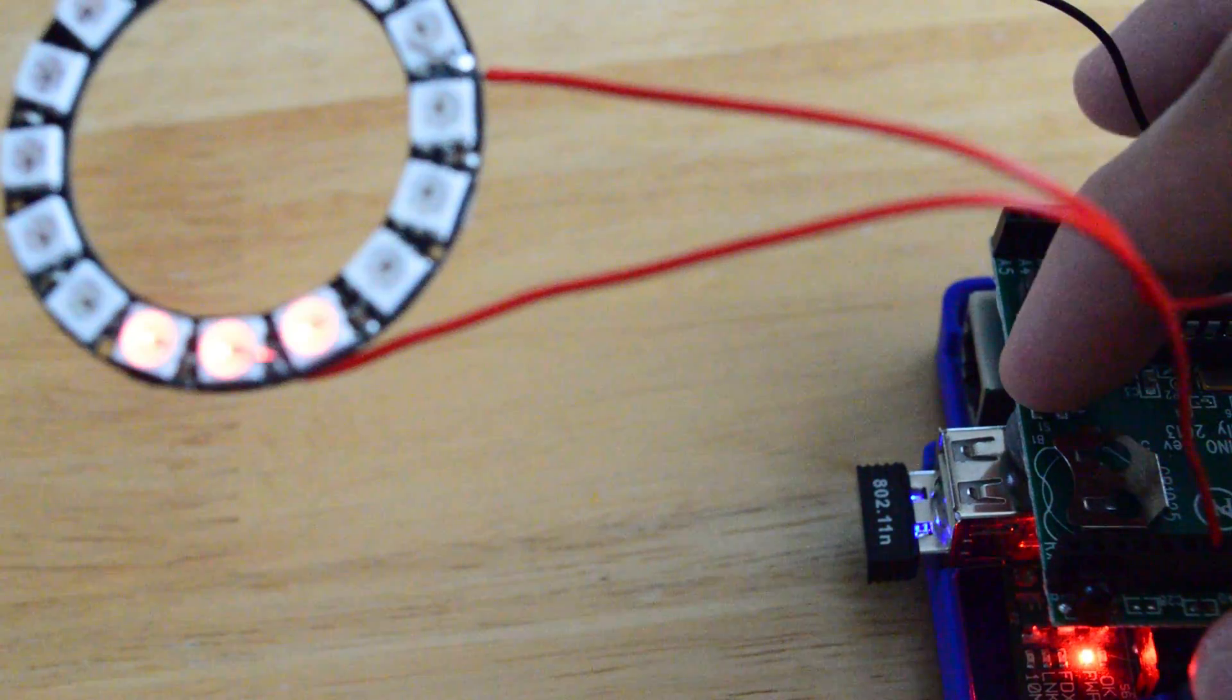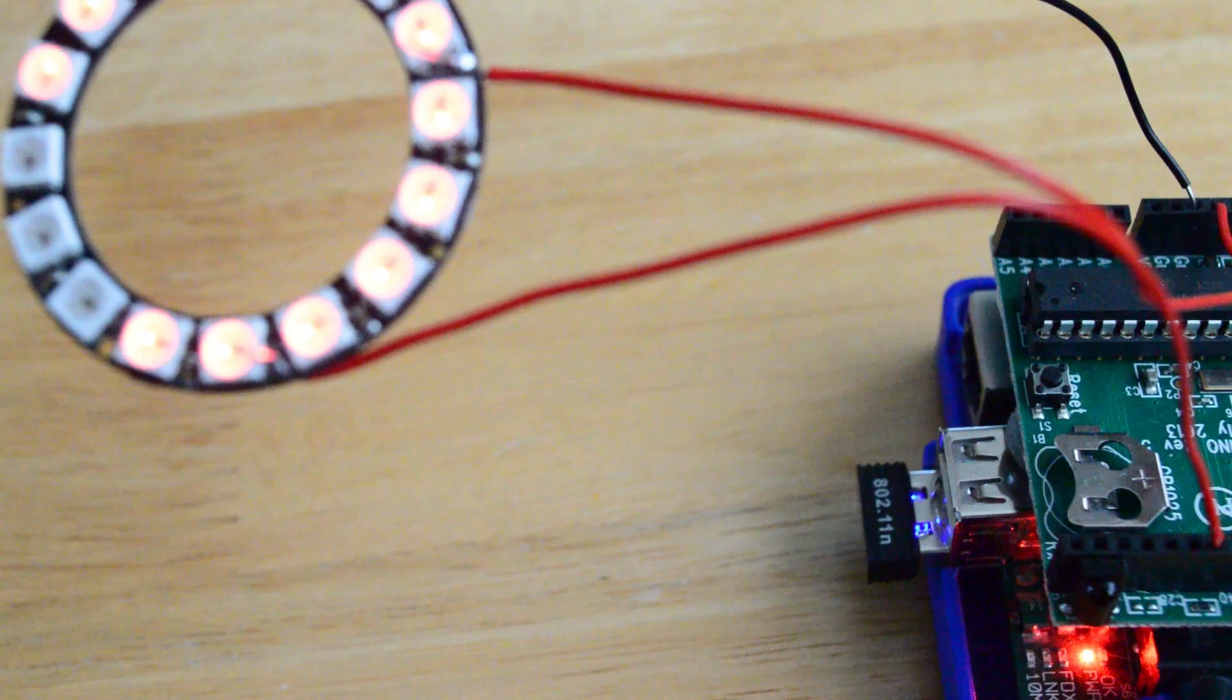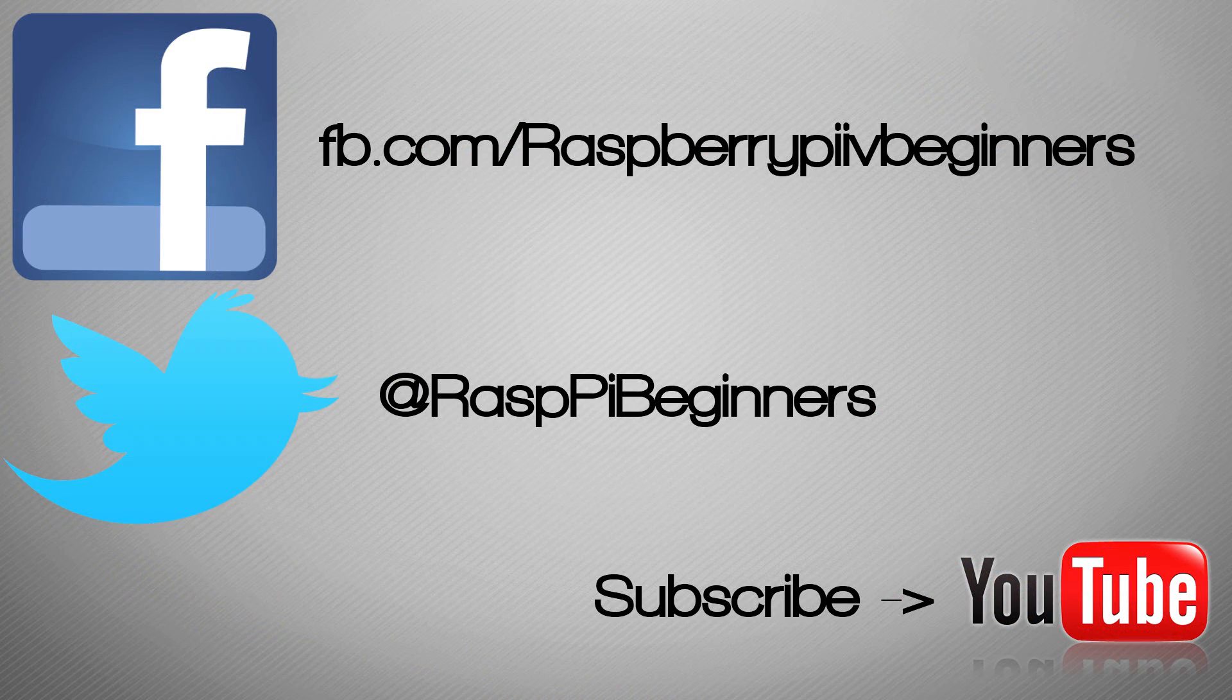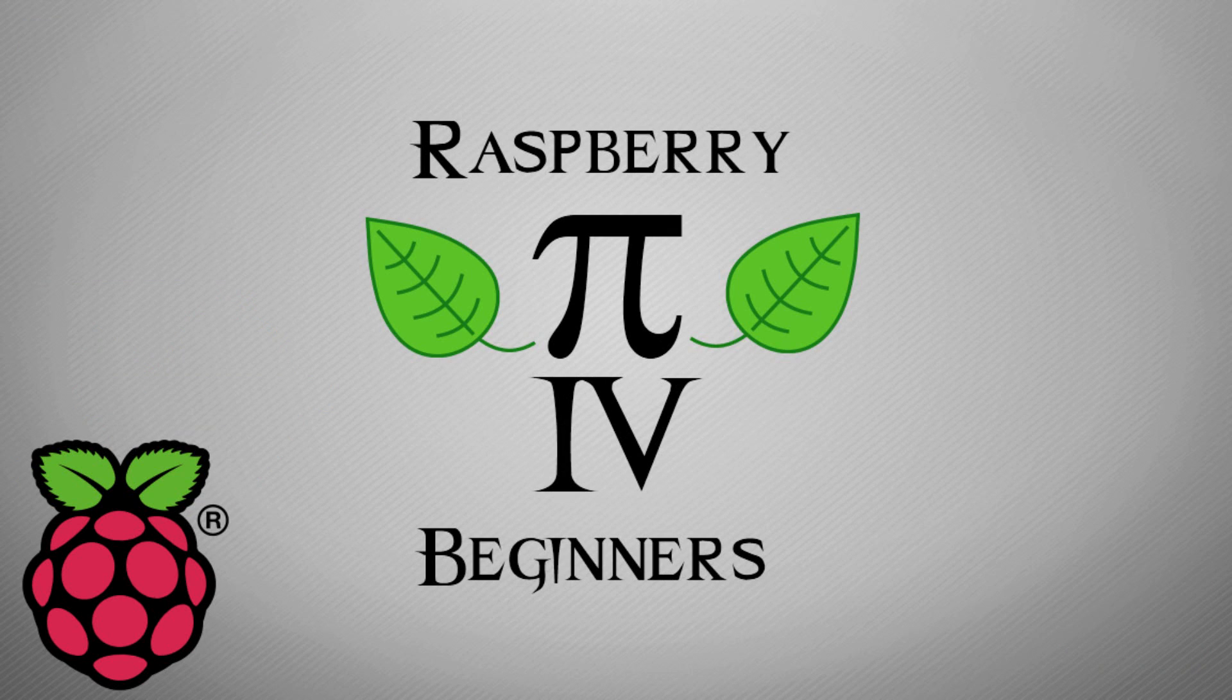I hope you've enjoyed this and if you like these videos please follow me on Twitter, like me on Facebook, and subscribe to the channel on YouTube. Thanks so much.